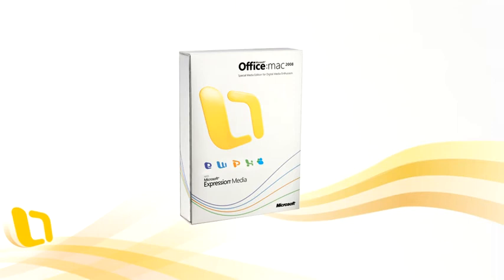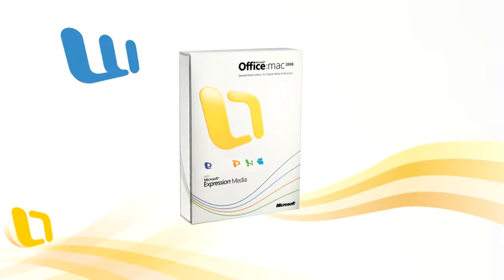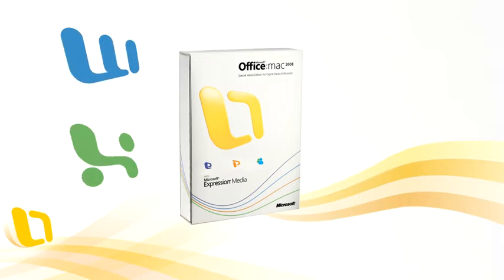Microsoft Office 2008 for Mac Special Media Edition is a combination of the world's best software products, Word, Excel, PowerPoint, and Entourage,